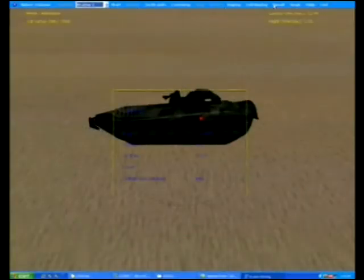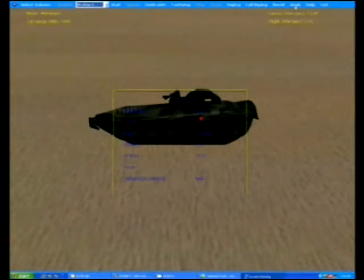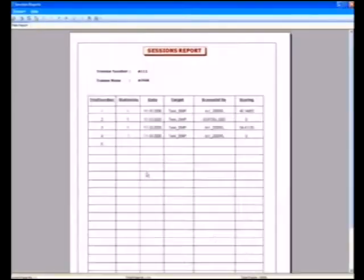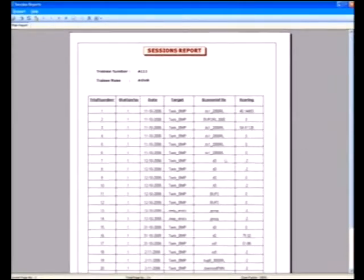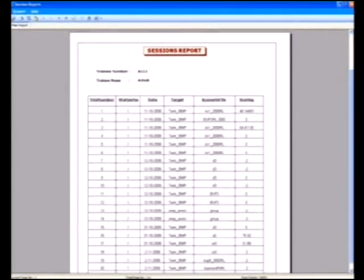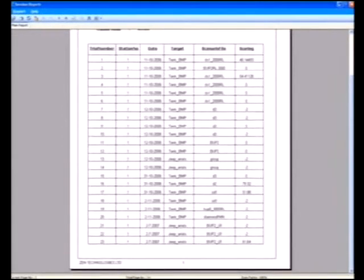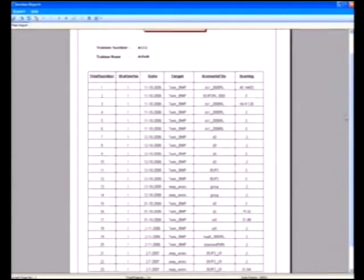Offline, the computer calculates the errors made by the gunners in tracking the target during the flight period. At the end of the firing, the performance evaluation report can be seen, which helps the gunners in identifying shortcomings, helping to improve their skill in these areas.